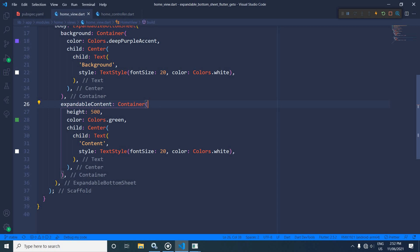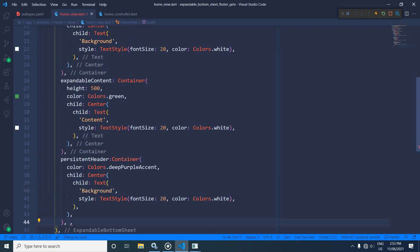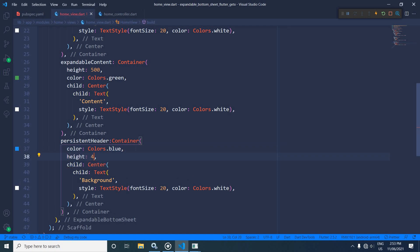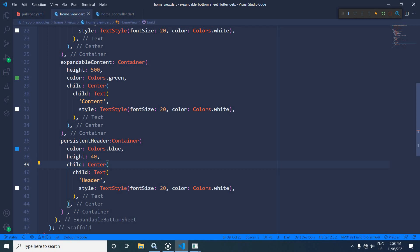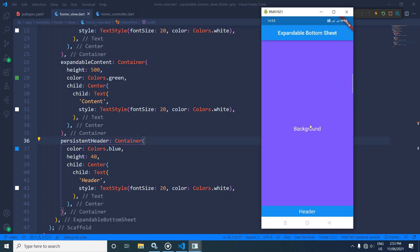Now I will use one more property called persistentHeader. For this header container I will set the color as blue and the height as 40. I will change the text to 'header' and the text color to white. Remember, this persistentHeader attribute is optional. Now if I save and show you the output, you can see the background displayed with deep purple accent color and the header displayed with blue color. If I drag this, the content is shown inside the green container.